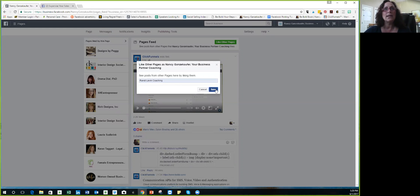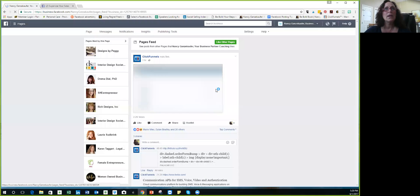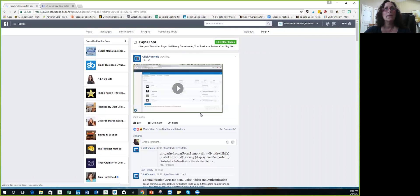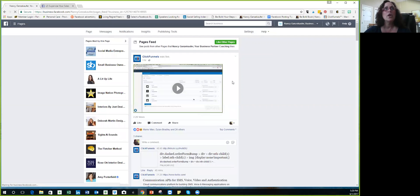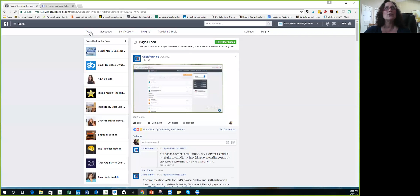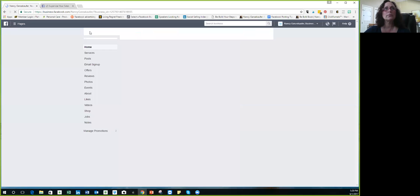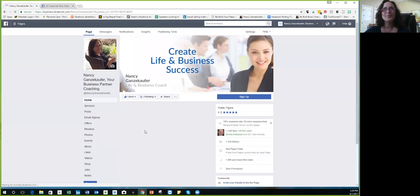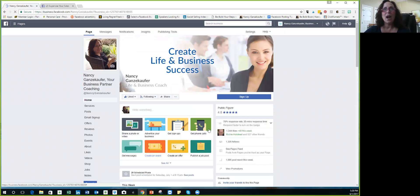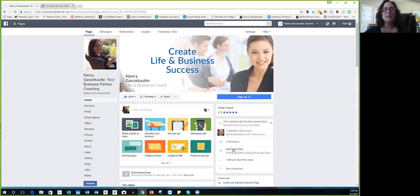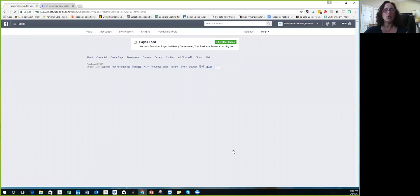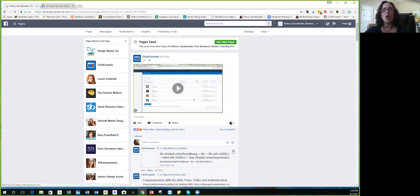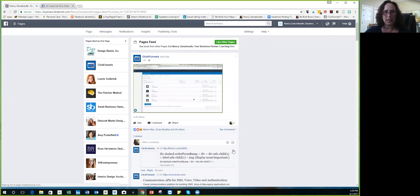And what happens is it refreshes. So when I'm, I'm gonna go back to show you again, when I'm on my page, I'm going to see pages feed. Now this is like your home page on your personal page. This is where you see other people's feed, not your feed, right?